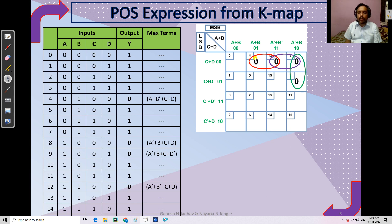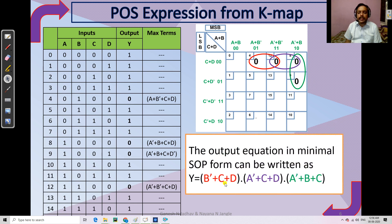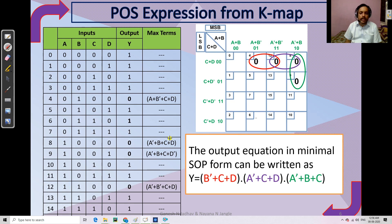For the first group of two: the non-changing element on one side is C plus D and on the other side is B-dash, giving B-dash plus C plus D (purple combination). For the second group: non-changing is A-dash and C plus D, giving A-dash plus C plus D (green combination). For the third group: non-changing is A-dash plus B and C, giving A-dash plus B plus C. This is the minimal POS expression.